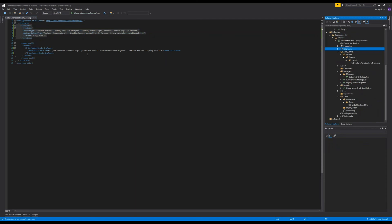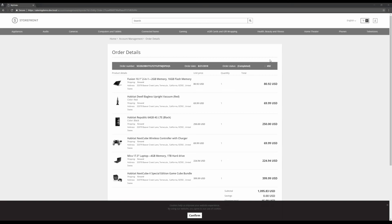Let me load up the order page and show you. The order loaded — as you can see, we got the total point value of the order, but we are not seeing any label next to it, and that involves a little bit of SXA magic. I am not an SXA guru by any means, just starting to learn it, so I'll walk you through the process of getting that label to appear.